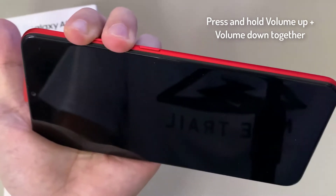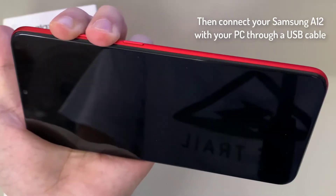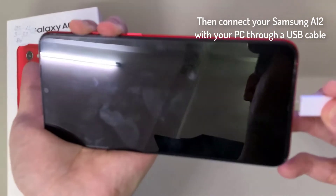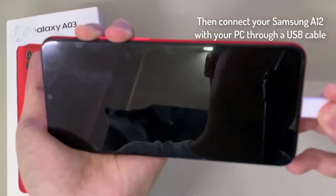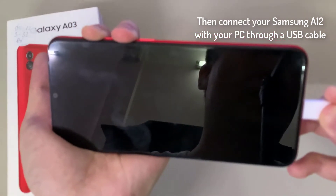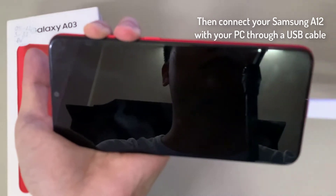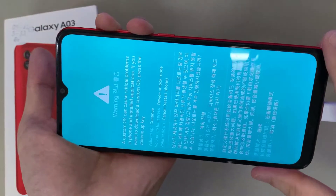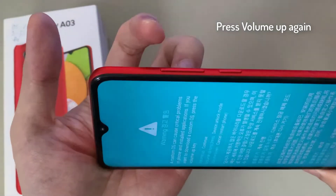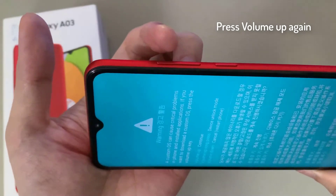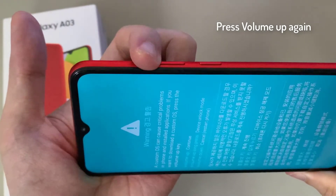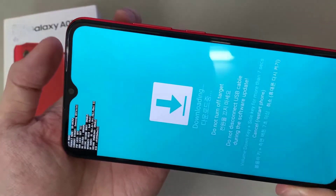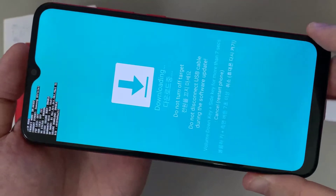As we hold the volume down and volume up buttons, we need to plug in the USB charger. So hold those two buttons and then plug in the USB charger — that's how you enter into download mode. To fully enter, we need to hit the volume up again.